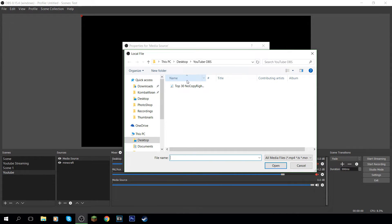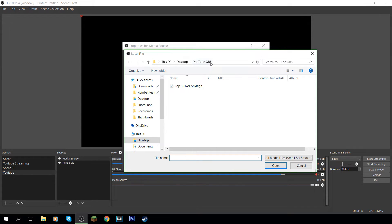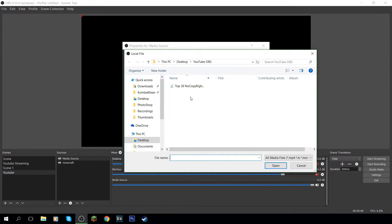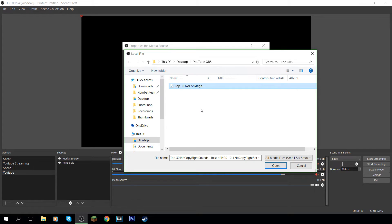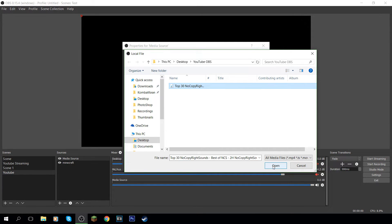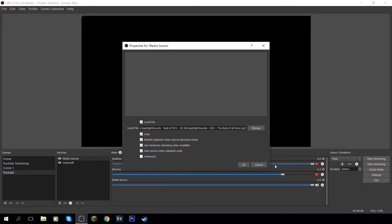And then you want to come here. So this is where you're going to put the file source or the location of the file. I usually tick loop because if I'm streaming for maybe a couple of hours, I want the music to keep playing without me clicking another one. I want to come to browse and then I've already got a folder. I've already got into this folder here. So I just kept it on my desktop. I named it YouTube OBS.